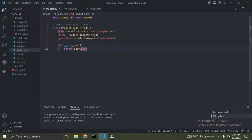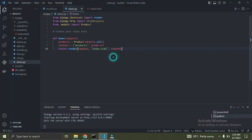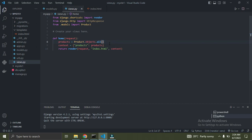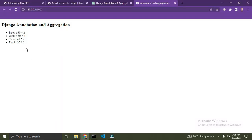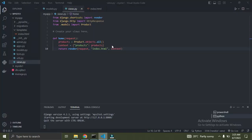Let's move down to views.py. Right now I'm simply listing out all the products. If I go down to the template, you can see I have my fields on the screen: the product name, the product price, and the quantity. Now I want to have an extra field called total_value, which is the product price multiplied by the quantity. Let's go ahead and implement that.